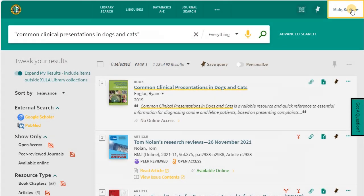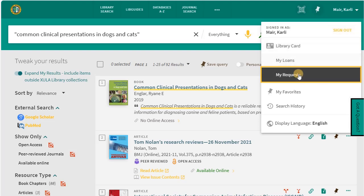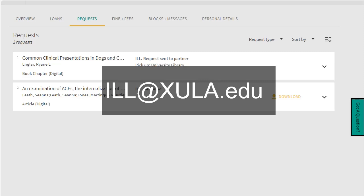You can check the status of your request from your library account under My Requests. Contact ill at zula.edu if you haven't received the article or heard from the library after three days.